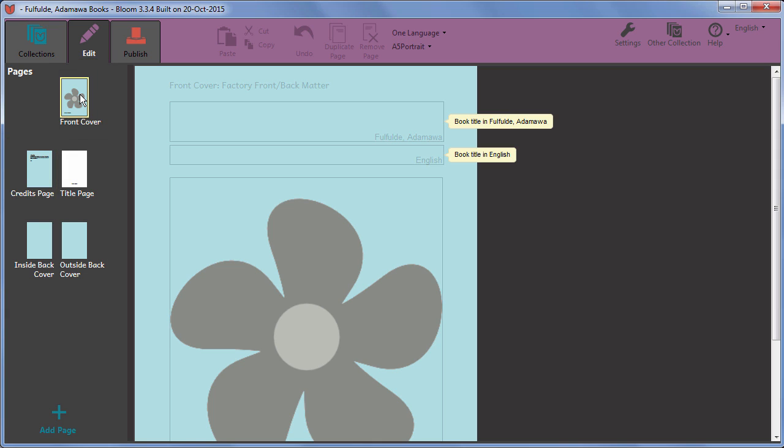On all the special built in pages, any text areas which have a specific purpose have this indicated for you with a yellow speech bubble. Follow these prompts to enter the information in the right places.